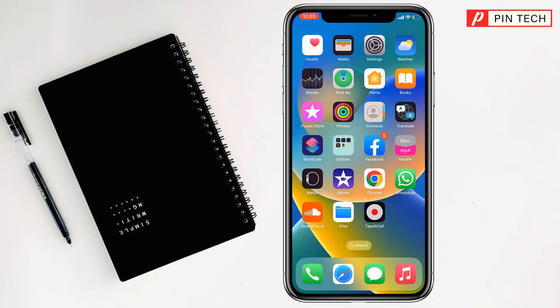Friends, today I'm going to show you how to customize the icon and name of an iPhone and iPad app.